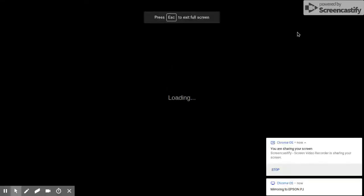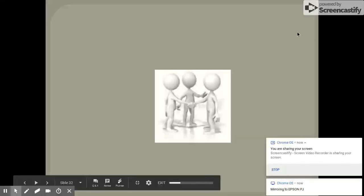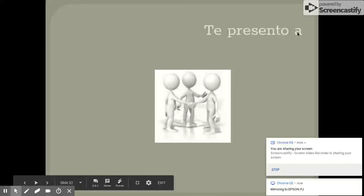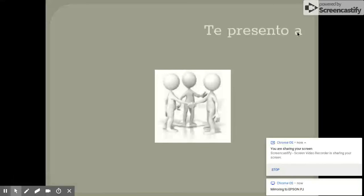All right, so we got some new vocab. La primera es te presento a. Te presento a. Te presento a means let me introduce you to. Te presento a. Let me introduce you to.